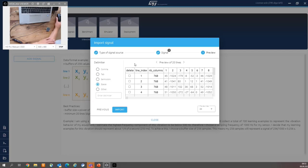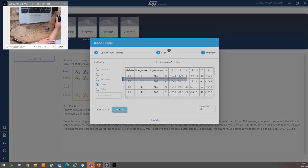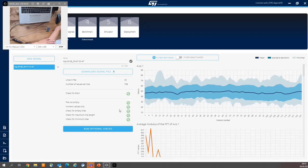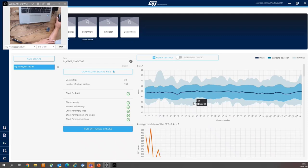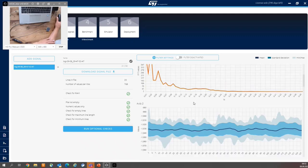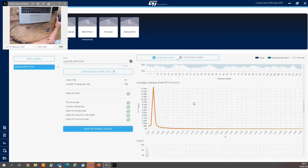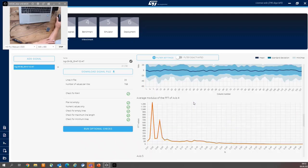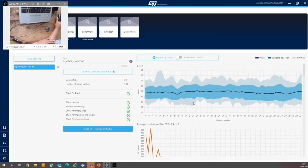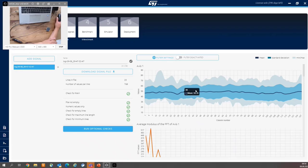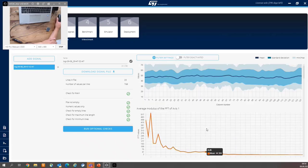And now we are ready for import. So after import, you can see the curves, axis-wise, both in time domain and in frequency domain.